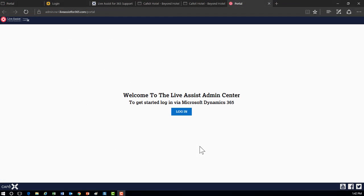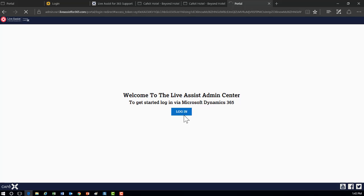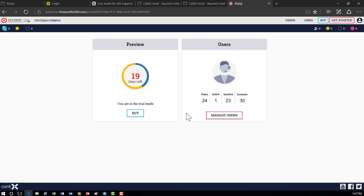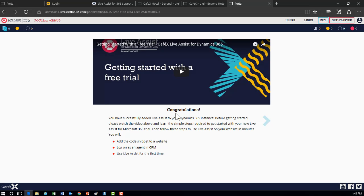Once you get the email and click the link, it will ask you to log into your Live Assist admin center. This is where you'll look at your users, renew your trial, and handle day-to-day management of the application. Clicking the Getting Started link provides a quick tutorial on how everything works inside the CRM environment, how to set it up, and how to connect it to your portal.